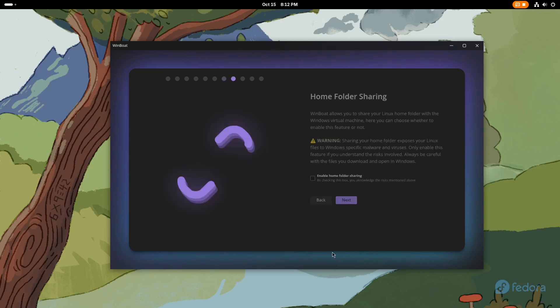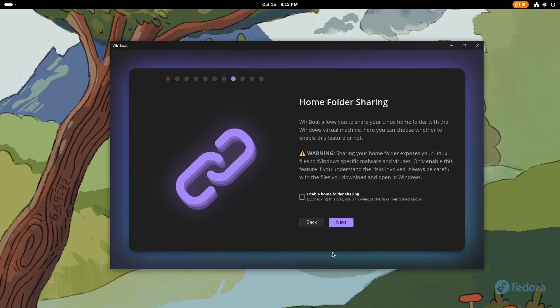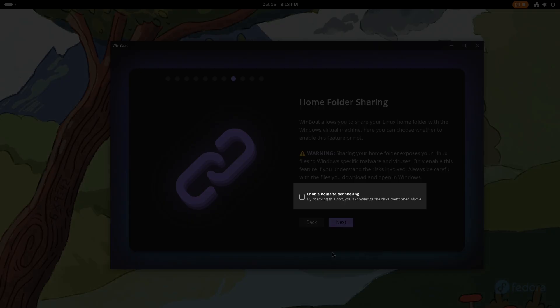When we click on Next, we will be prompted to activate Home Folder Sharing, allowing us to share the Home Folder with Windows that will be installed. If you want this feature, check the option Enable Home Folder Sharing.